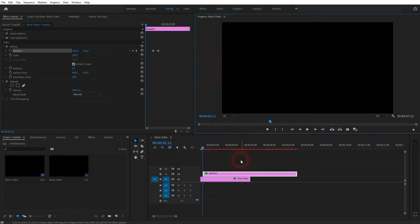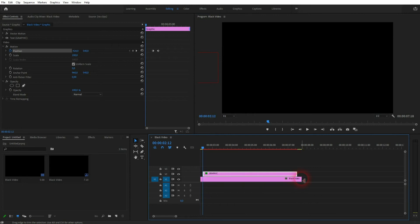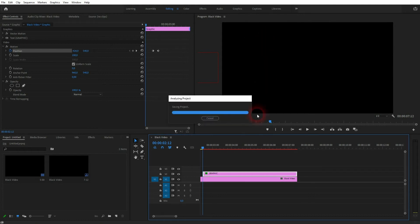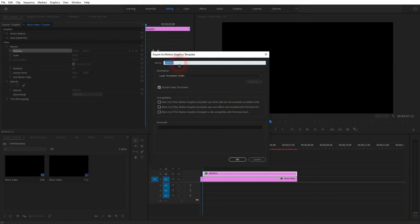So I've got a simple black video background and I want to click on the text element with the right click and then export it as motion graphics template. Click on it, give it a name and just call it graphic for tutorial.